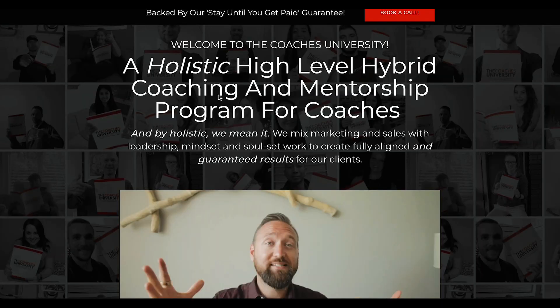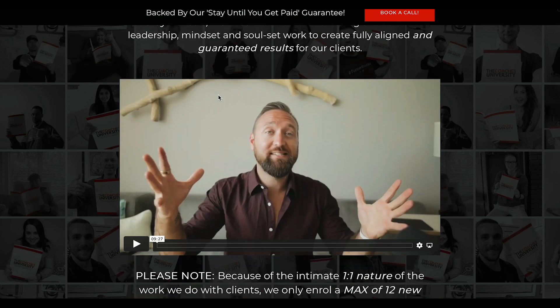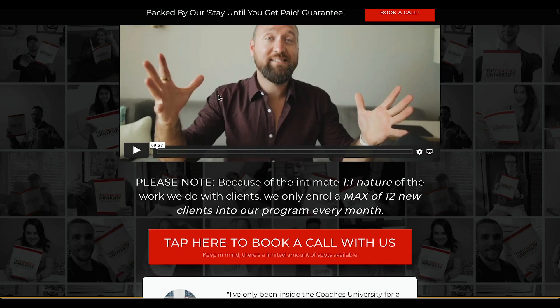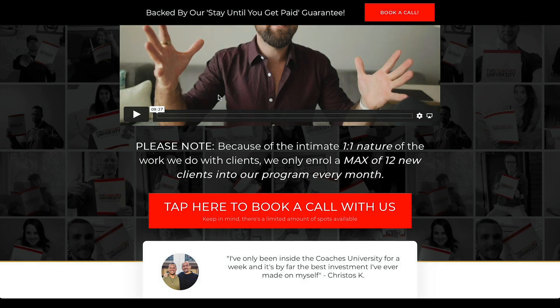Right before you go, I did wanna invite you to check out The Coaches University. It is our hybrid, holistic, high-level coaching program — hybrid meaning we do group sessions and one-on-one sessions. Because of the one-on-one nature of the work we do, we cap enrollment to 12 new coaches every single month.